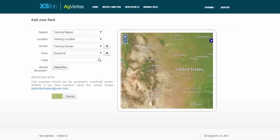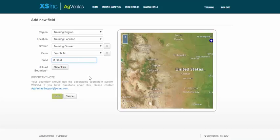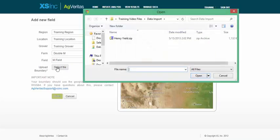Now you'll see the farm is there. So now I'll type in my field name. And now that I've selected my field information, I'll select the file containing my field boundary.